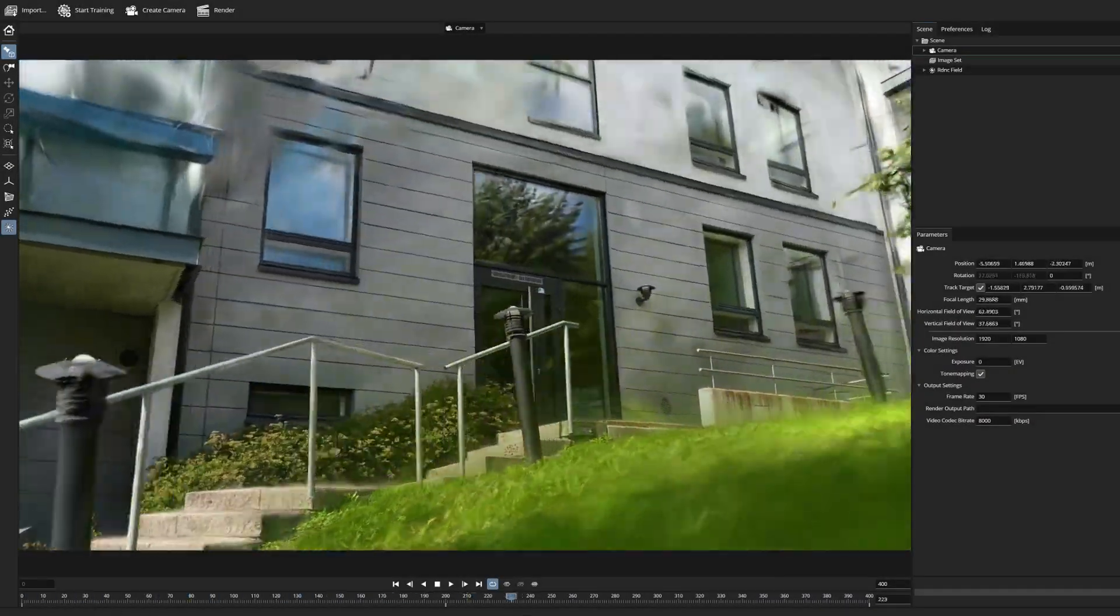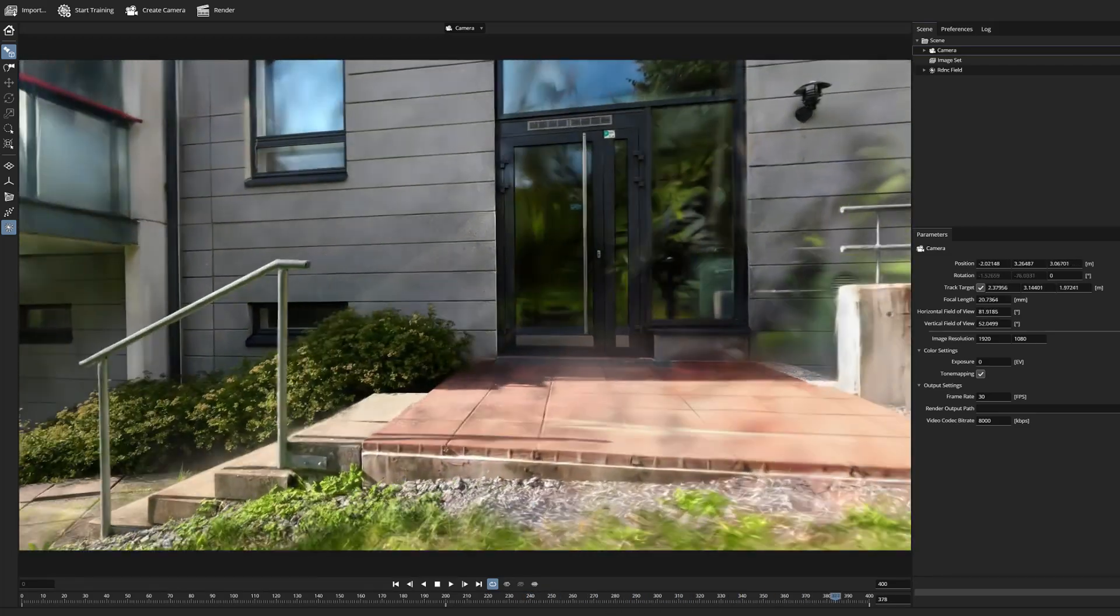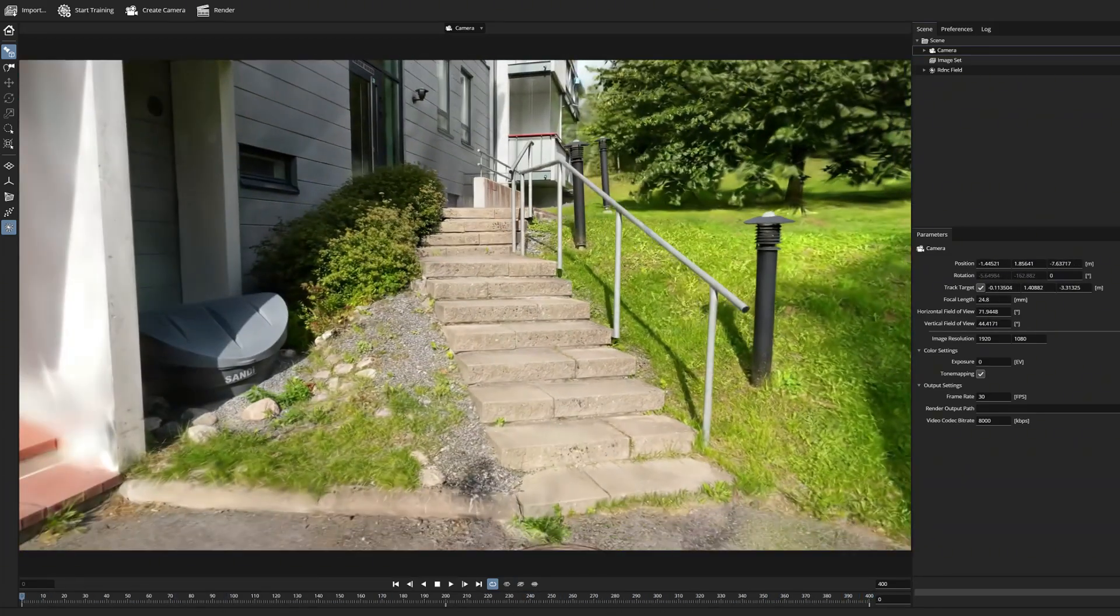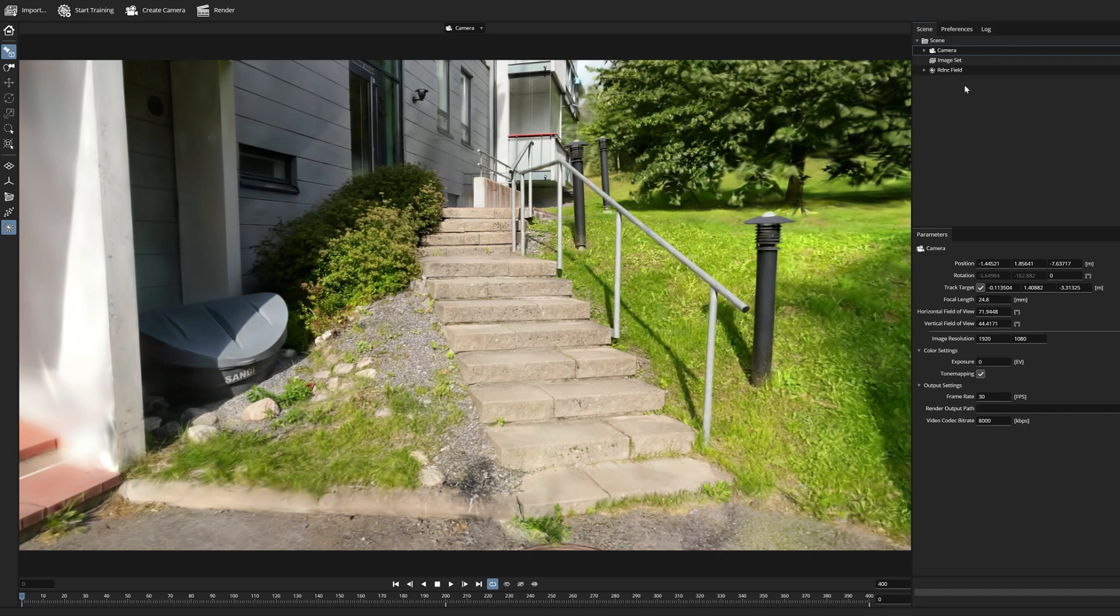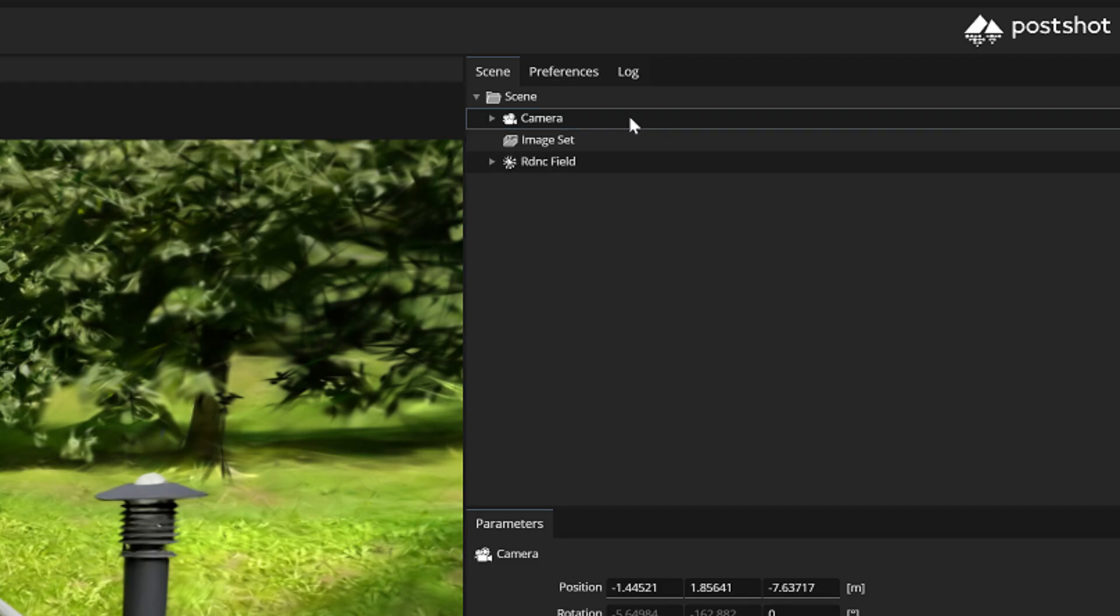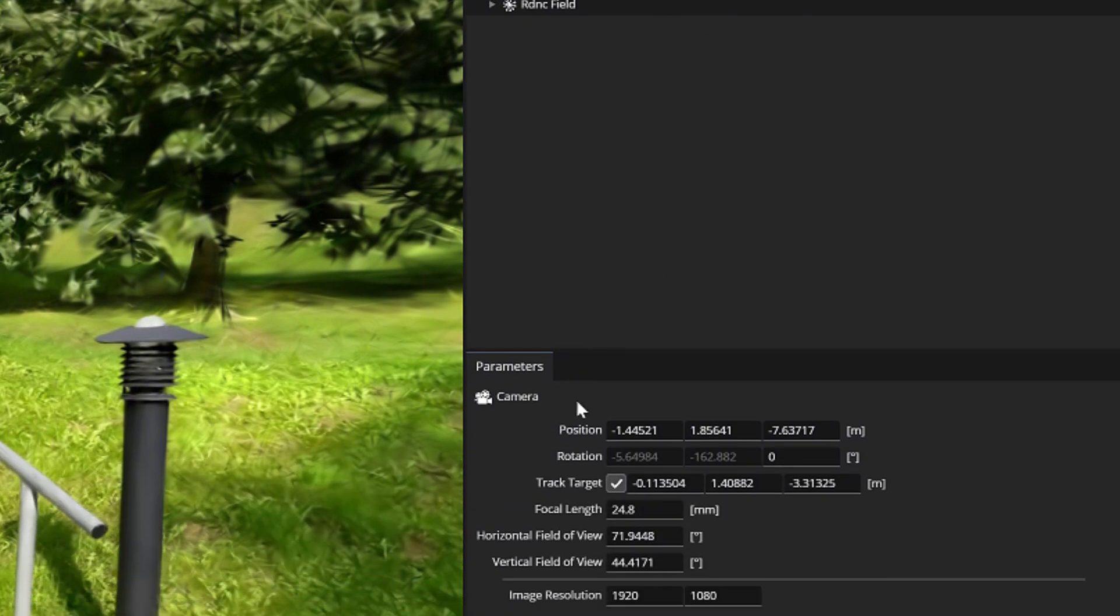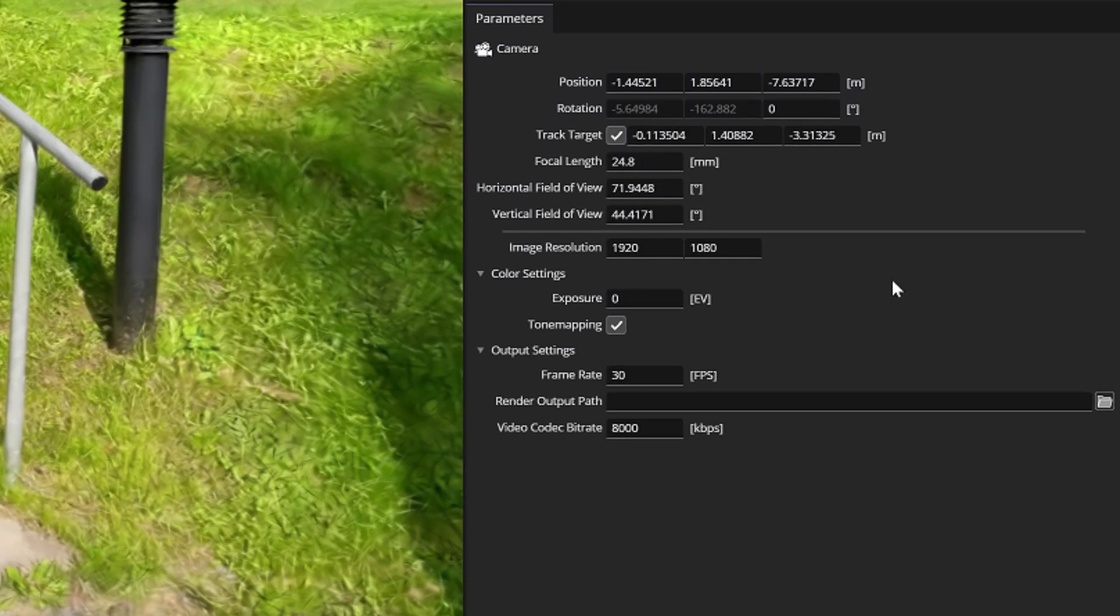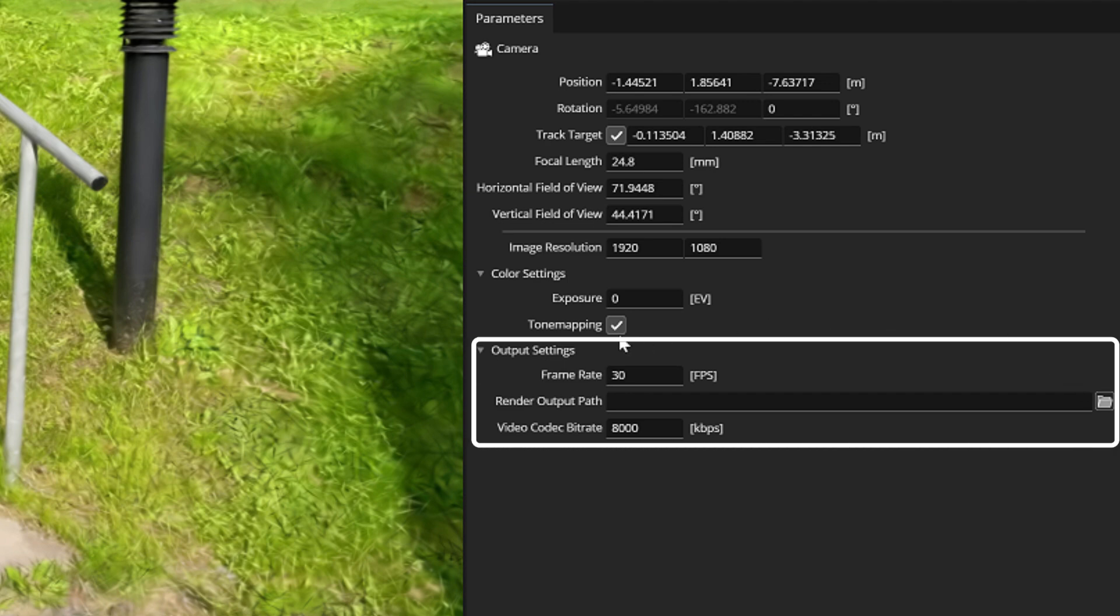Okay so now that our camera animation is ready and we want to render it out as a video file. Make sure your camera is selected in the hierarchy list. Then you will see the camera parameters below and the output settings can be found in here.